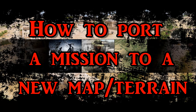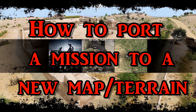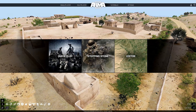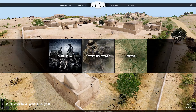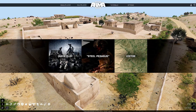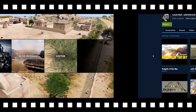How to port a mission to a new map or terrain. What's up everybody, this is Gunter Severlo. Today I'm going to show you guys how to take an existing mission that you built or that someone else built and port it — put it on another map or terrain.